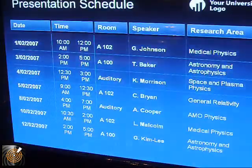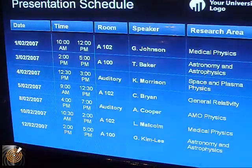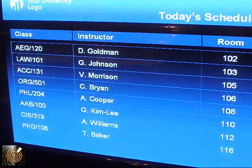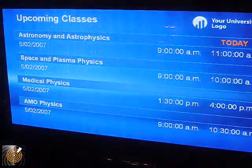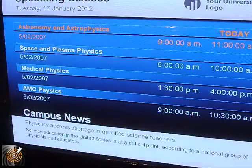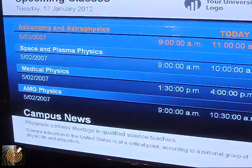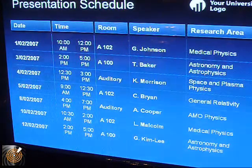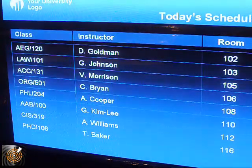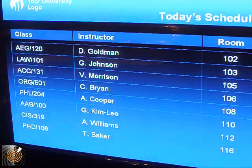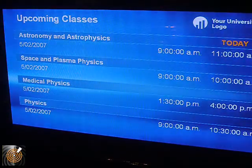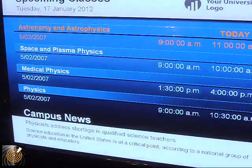We're going to update the upcoming classes. One of the classes listed was AMO physics, and we're going to change that to just read 'physics.' You can see that at the bottom of the slide while it's displayed. I've now removed 'AMO' and I'm going to save it — and now on the slide it reads just 'physics.'